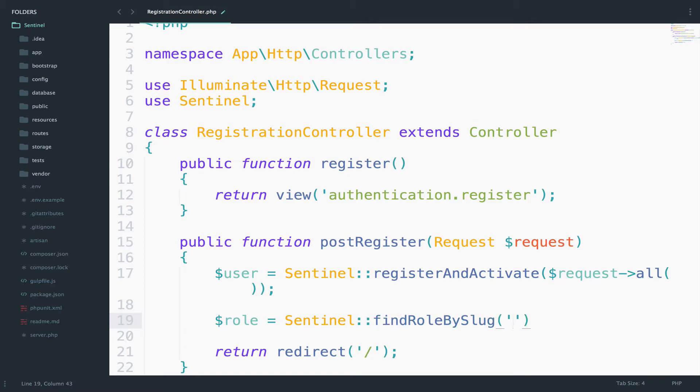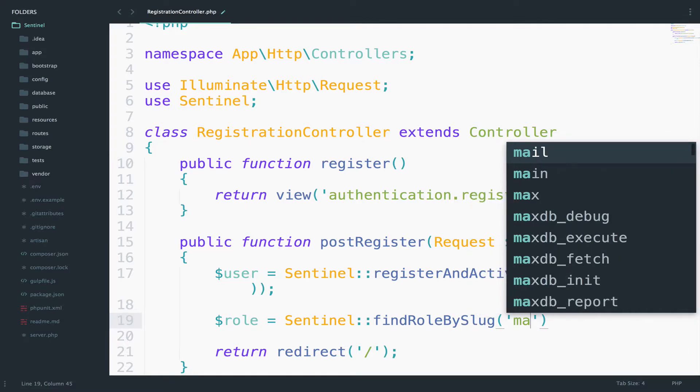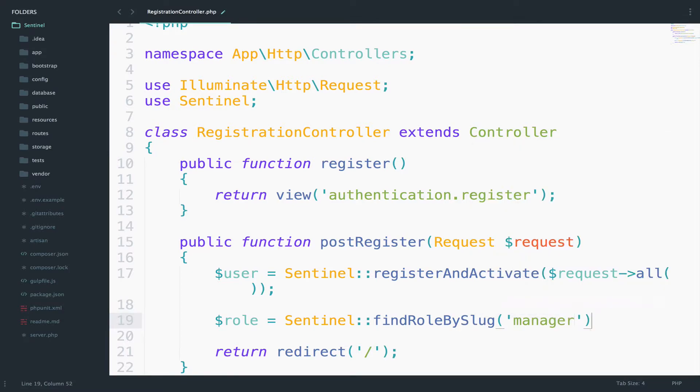So the slug of the role that we want to find is manager. And yeah, this is everything that you have to do to find a role.